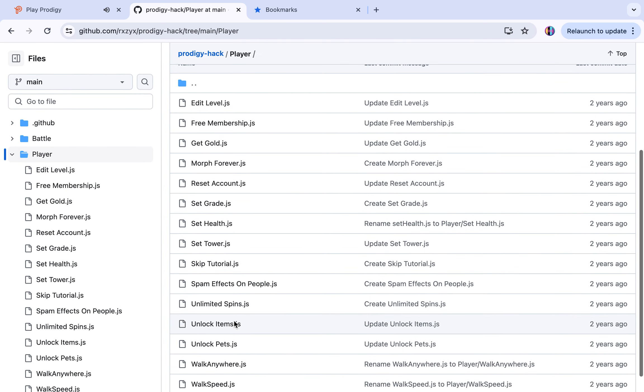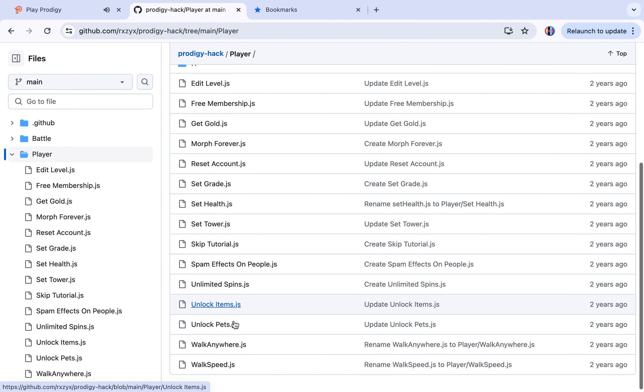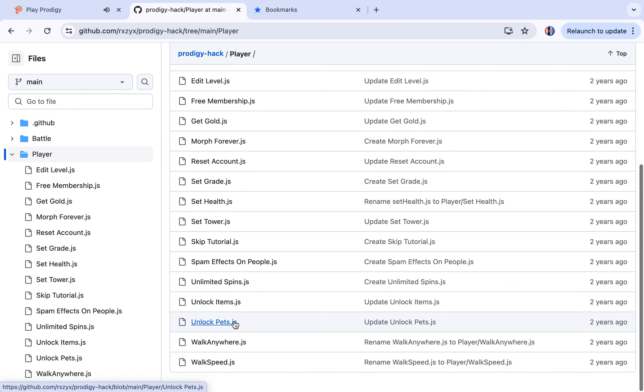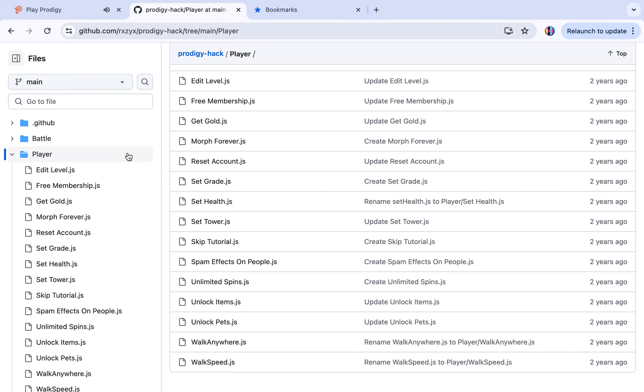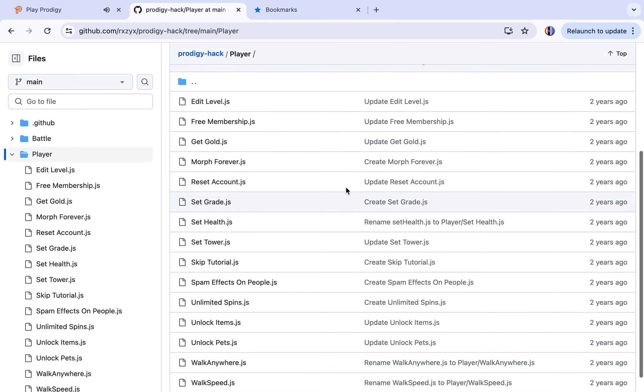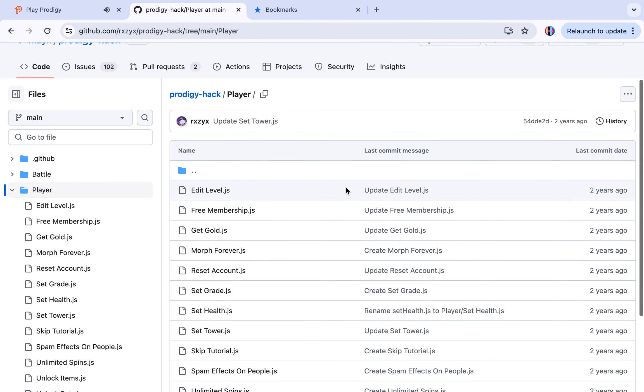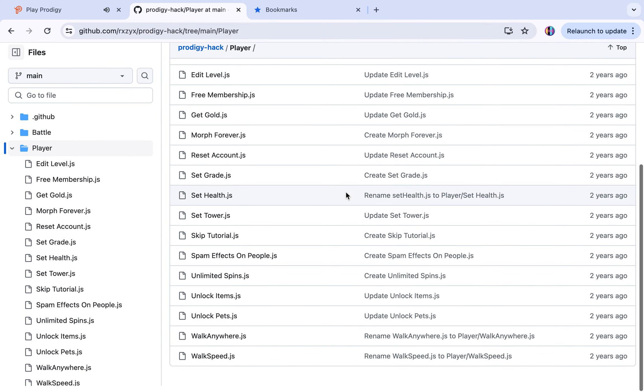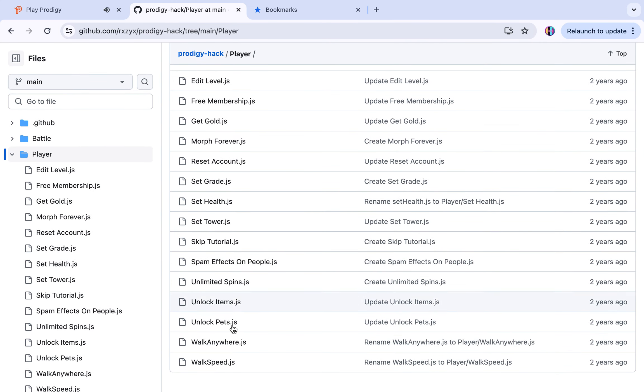Let me show you, I like player most. The only thing you should never do is unlock pets.js. It means you get all the pets in Prodigy, but do not do it. I'll show you what happened to my other account in another video. It's really bad because you can't battle and you have to delete all the pets.